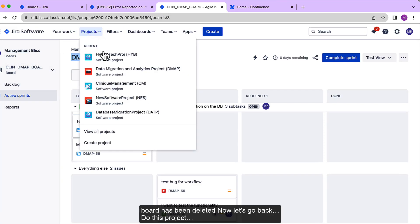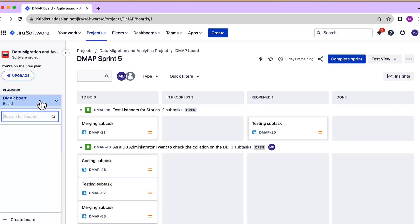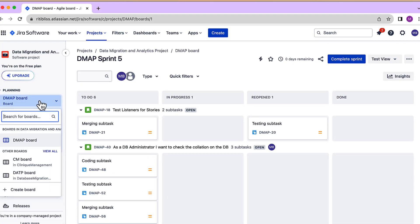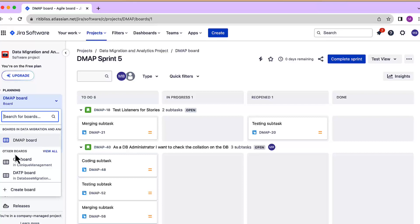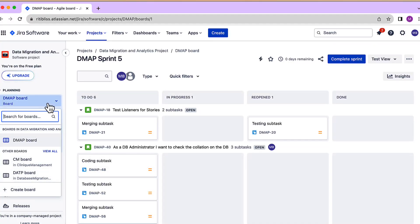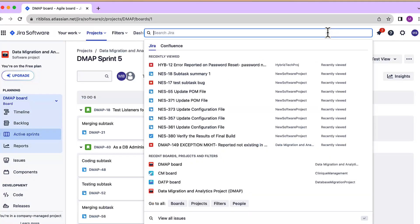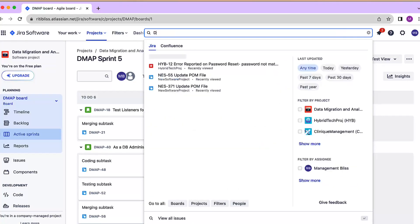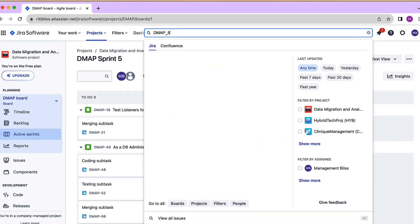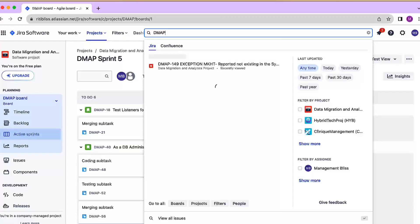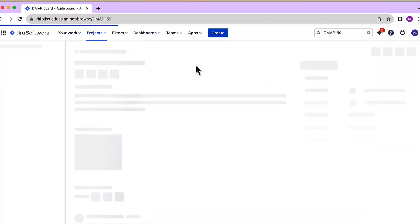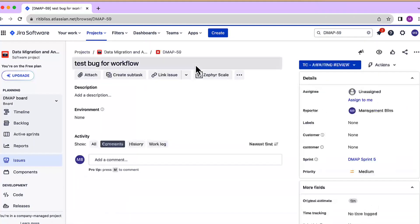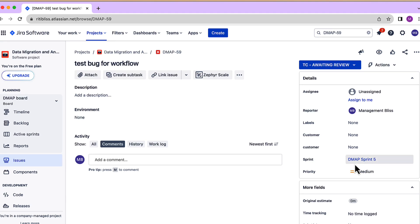To this project. Now as we can see, the CLINT_DEMAP board has been deleted and we cannot find it under the boards dropdown. Now let's also check what happened to the bug we checked out. So let's type the key of the bug, we remember that it was DEMAP-59. Okay, so the bug is there and nothing has happened to the issue. It still shows that it is part of DEMAP Sprint 5.